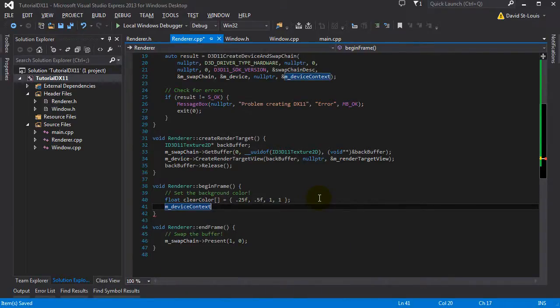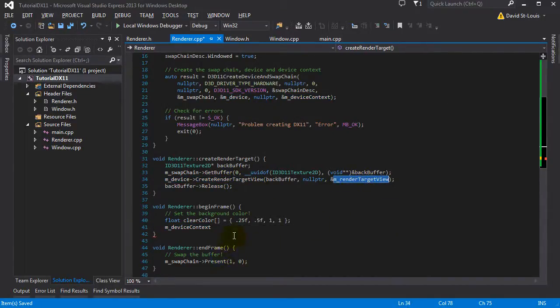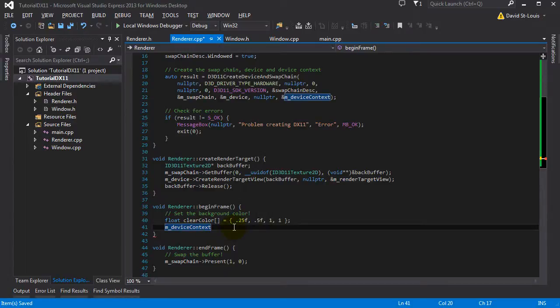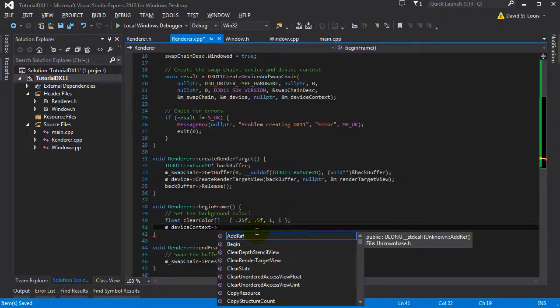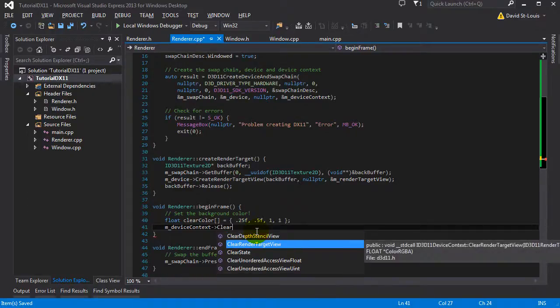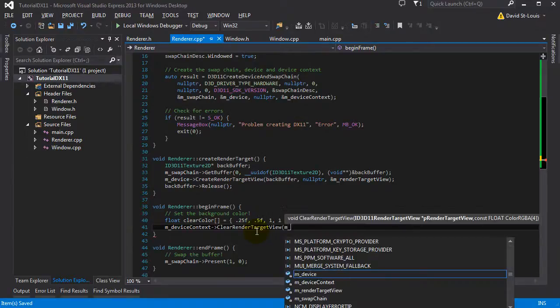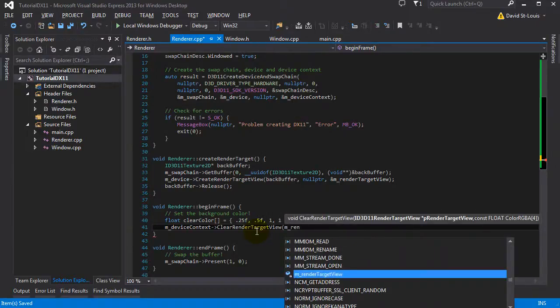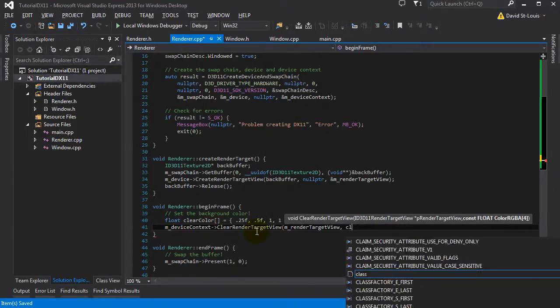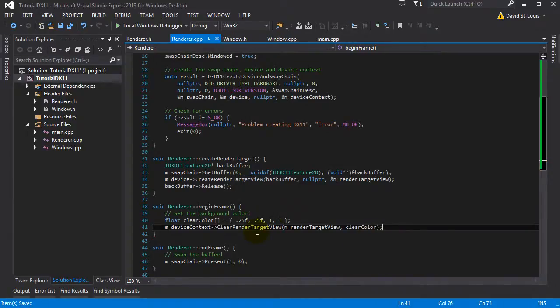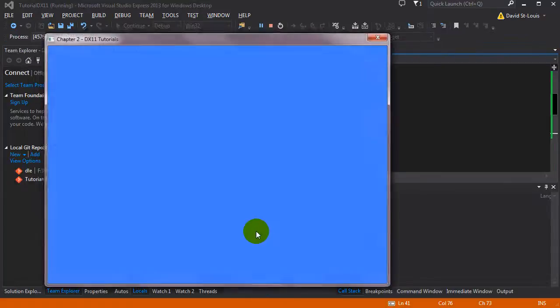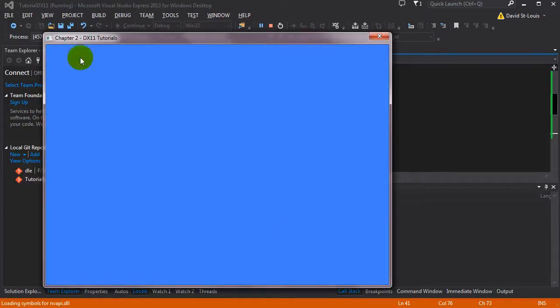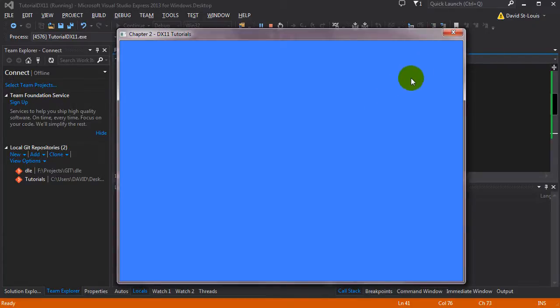And then we want to apply this. So remember that when we're actually doing rendering, we use the device context. So we use the device when we create resources, like we did there, we created a target view. And now we want to render stuff on it. So we use the device context. And what we want to do is clear render target view. So you can just pass your render target view here and clear color. Let's try this. And here's your cornflower blue. It works. And that's pretty much it for this tutorial.